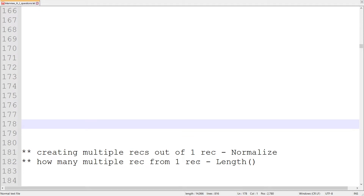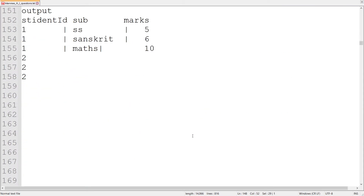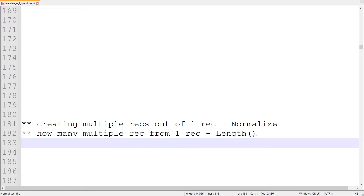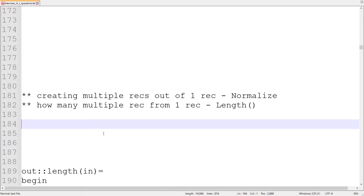How many multiple records from one record — who will decide that? Depending upon the number of sets of fields we are getting, that is going to be decided by the length function. We have to give proper input to the length function so it can give the proper number of records out of one record. We are certain we are going to read the data using a specific DML, pass that data to the normalize component, and then collect the data into the output file or table.